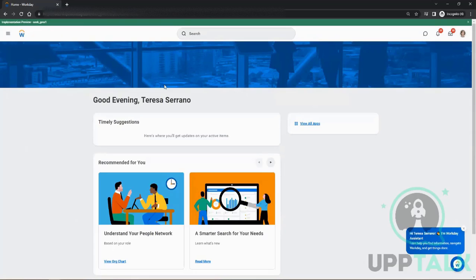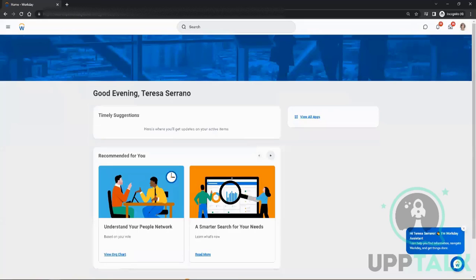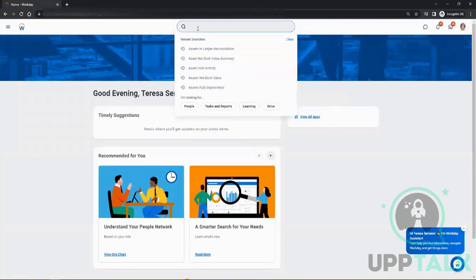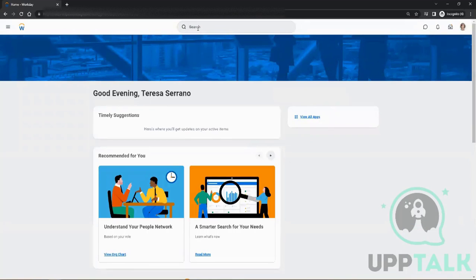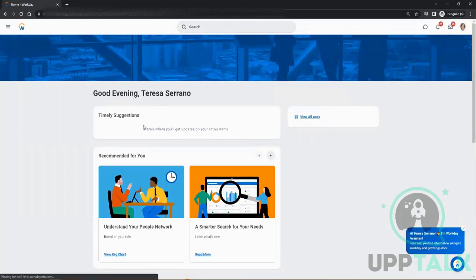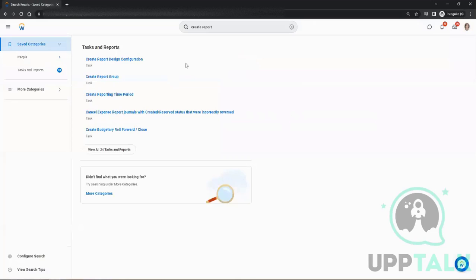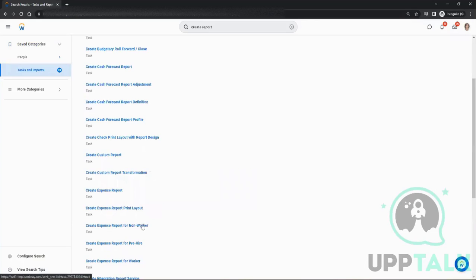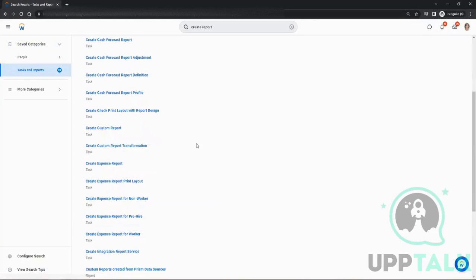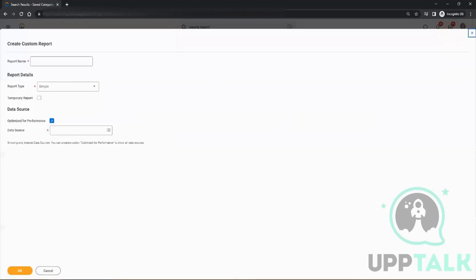Now, creation of a report—what should be the name of the report or name of the task? You have to just say 'create,' 'create report,' then all the tasks or actions related to your search will come up. There are so many. Now we are doing custom reporting, so our task name is 'Create Custom Report.' When you click on Create Custom Report, you have to give the name.